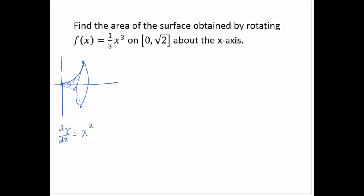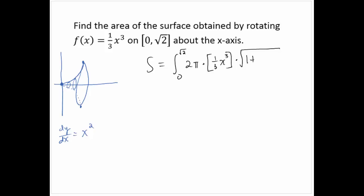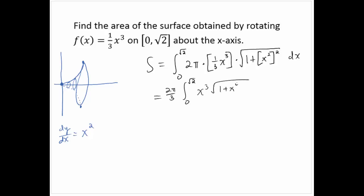So the surface area would be the integral from 0 to √2 of 2π times y, where y is (1/3)x³, times the square root of 1 plus the derivative squared, which is (x²)², dx. Simplifying, I can take the 2π and 1/3 out, giving 2π/3 times the integral from 0 to √2 of x³ times the square root of 1 + x⁴ dx.